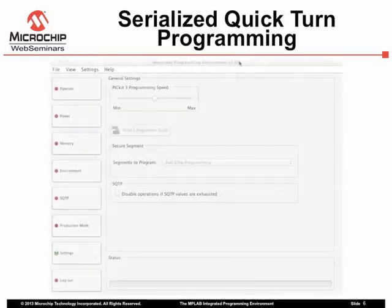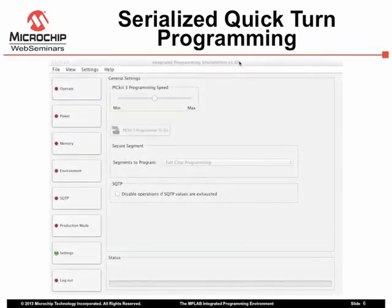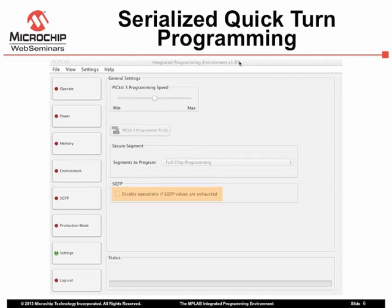In the advanced mode, setting category, there is also a control to disable operation of the IPE once the SQTP file data has been exhausted.